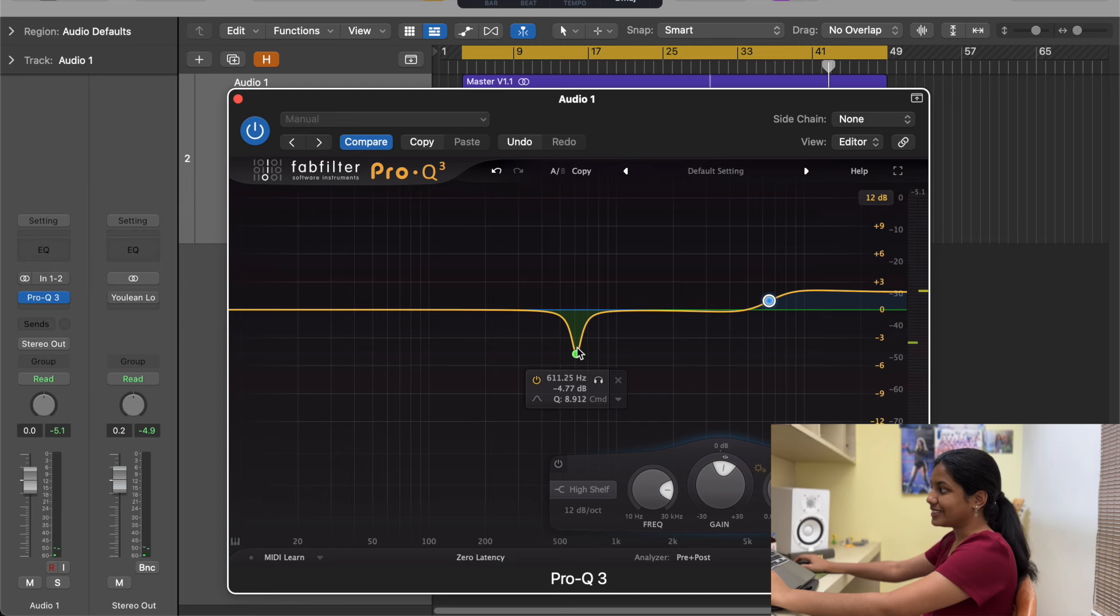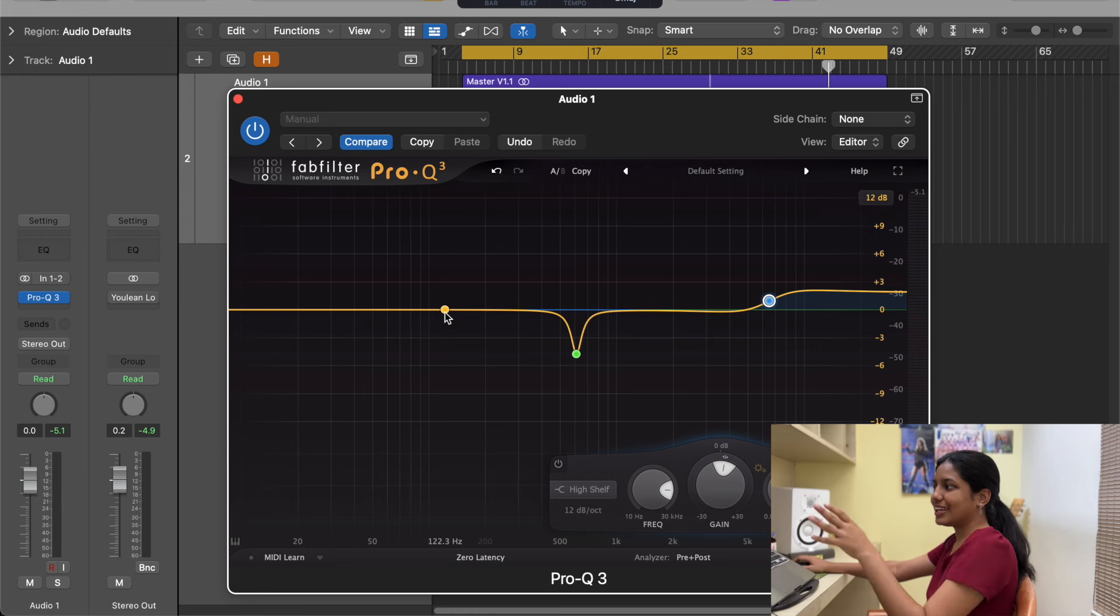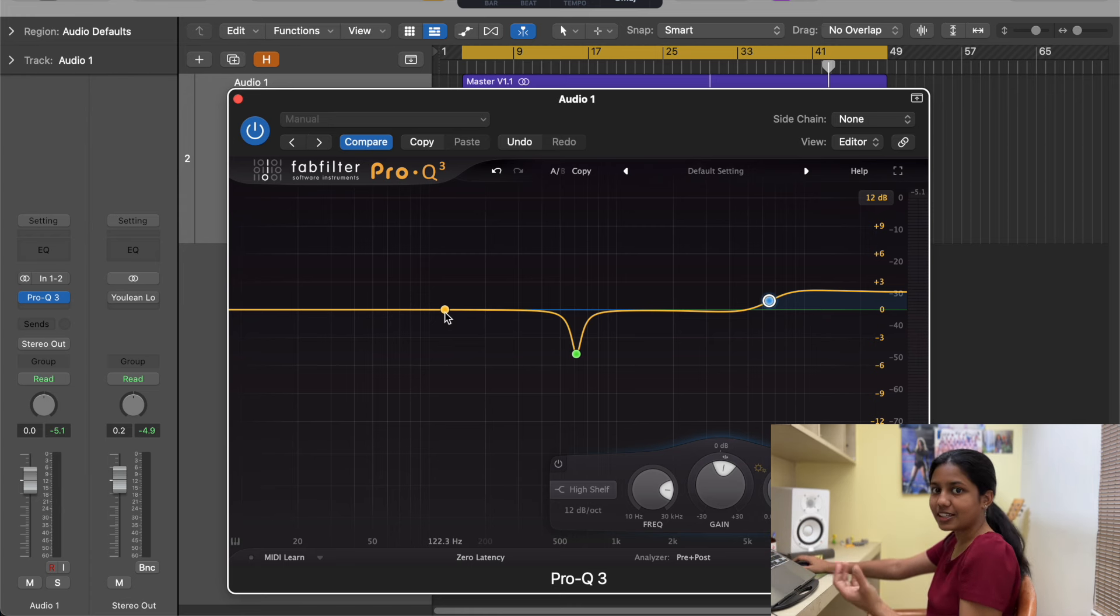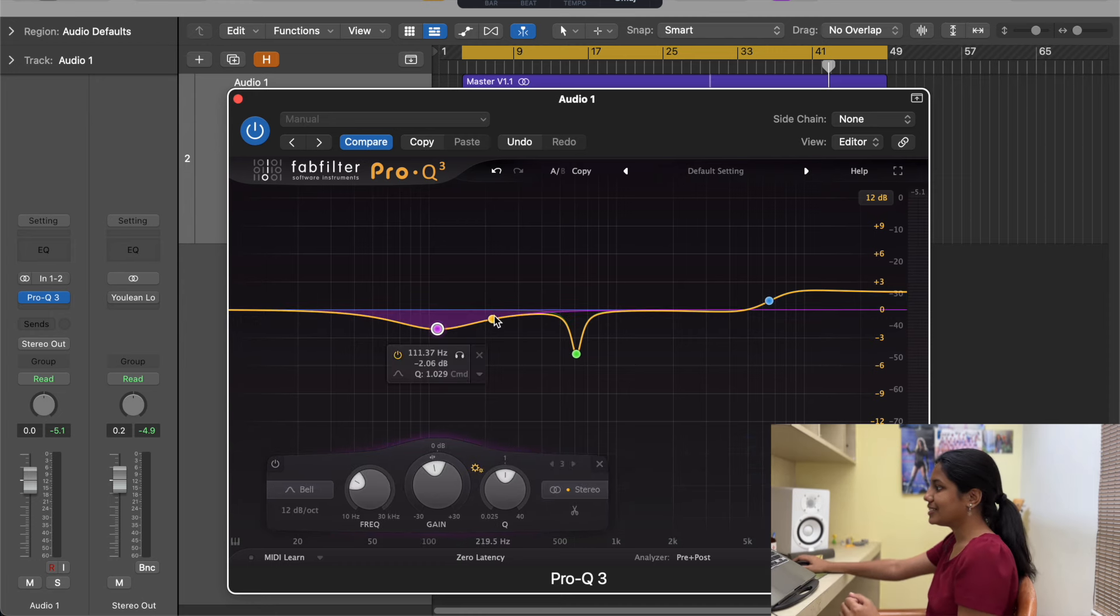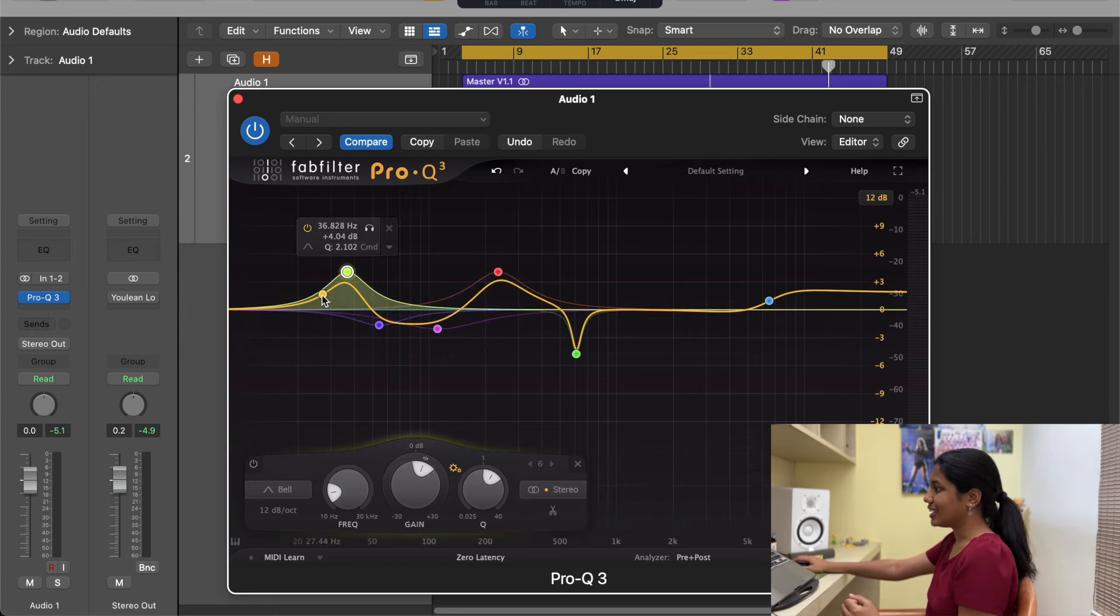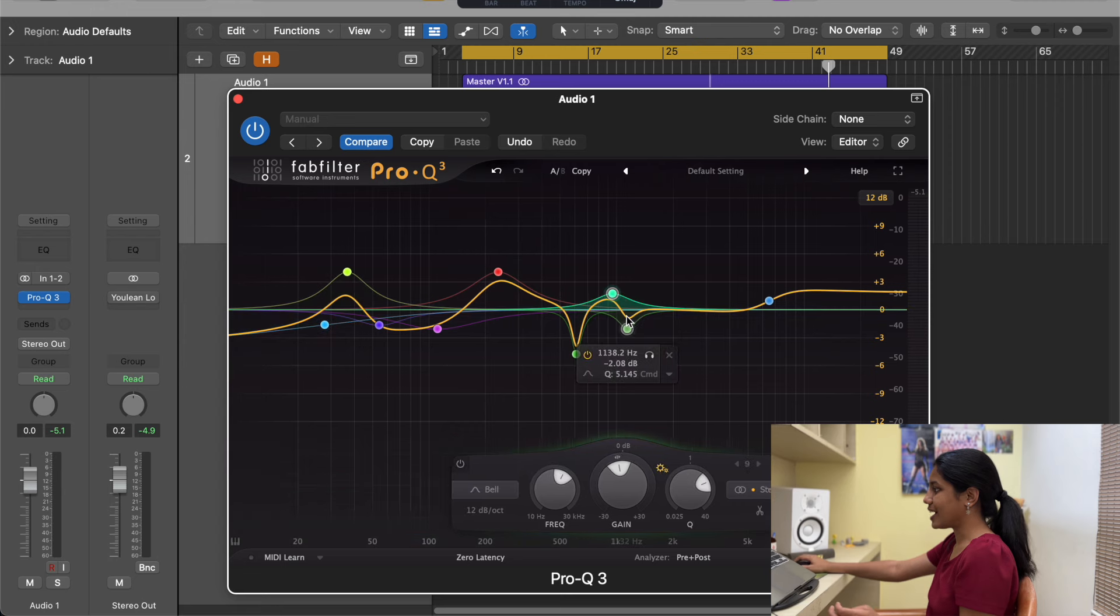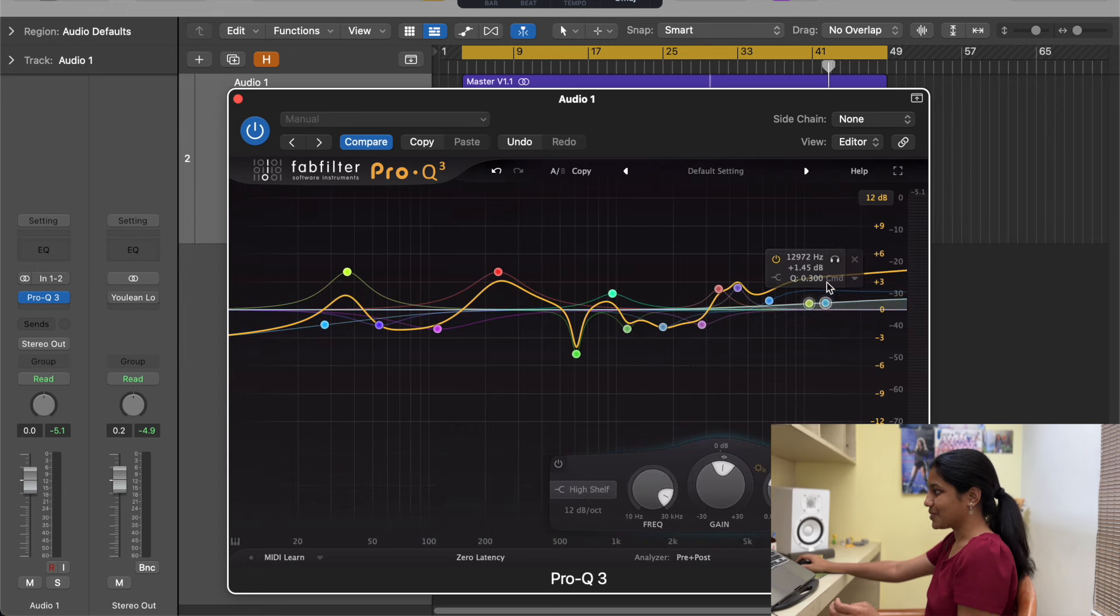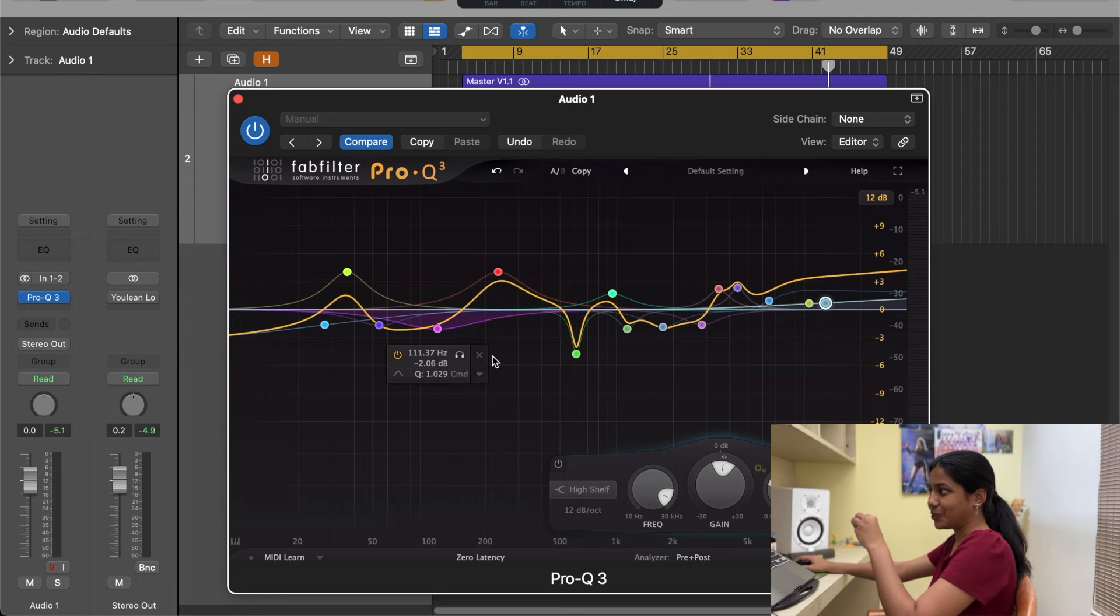Another point is that I can add as many points as I like when I want to do an EQ change. Usually most EQ plugins will have restrictions, like maybe they'll have eight filters or eight points that you can manipulate. This you can just keep moving and adding as many points as you like. It's up to you. So that is another advantage. So this is why I like Pro Q3 as an EQ plugin.